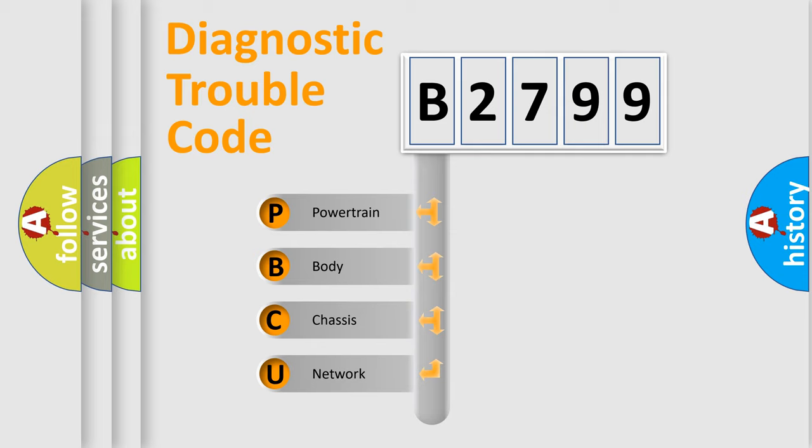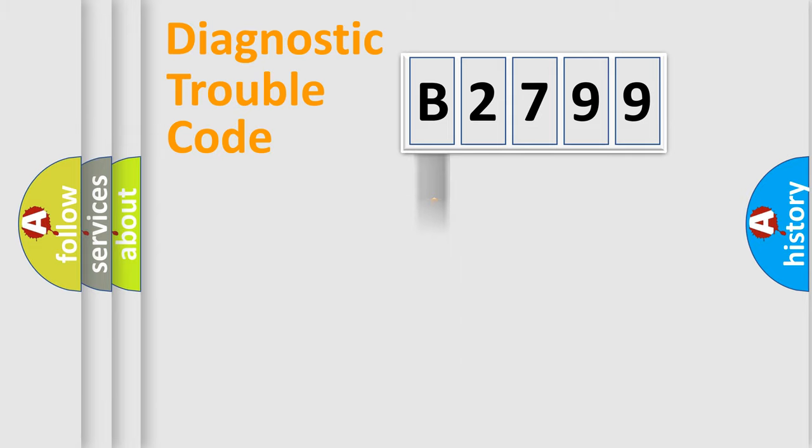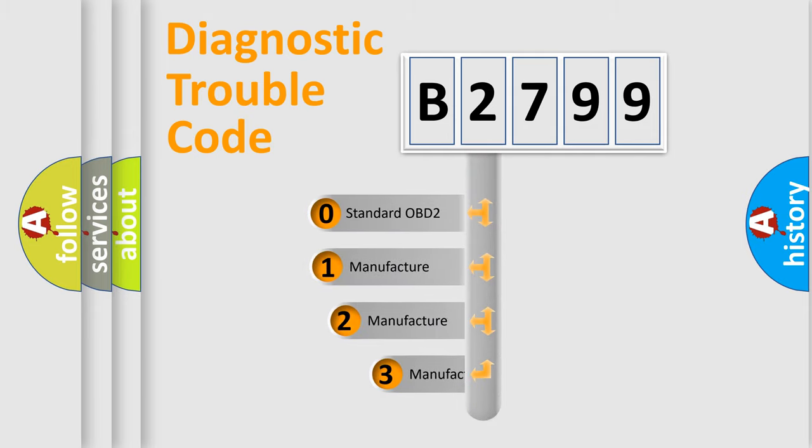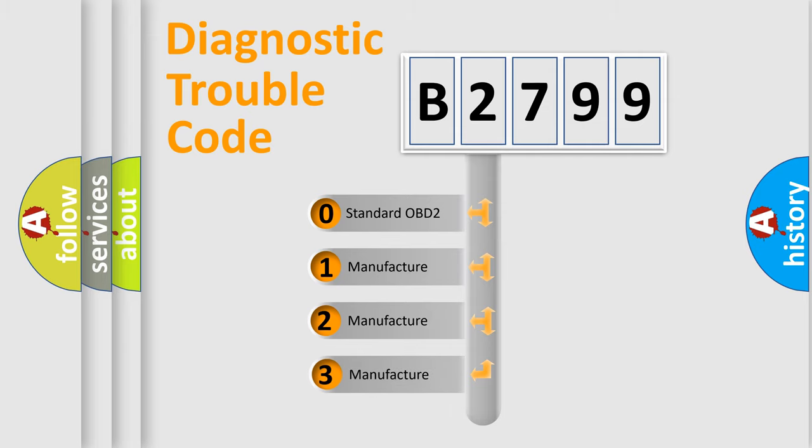We divide the electric system of automobile into four basic units: Powertrain, Body, Chassis, and Network. This distribution is defined in the first character code.